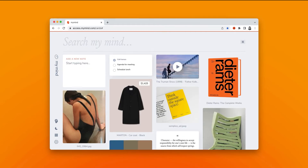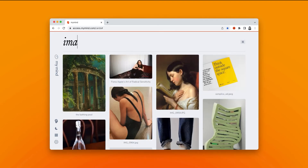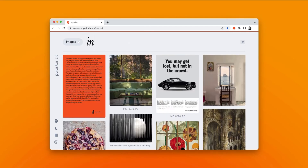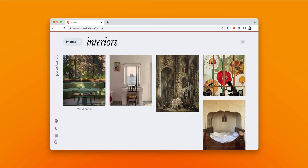Or say you want to see only the images you've saved of interiors. Just search images, add the keyword interiors, and now you see only the images you've saved of that subject.